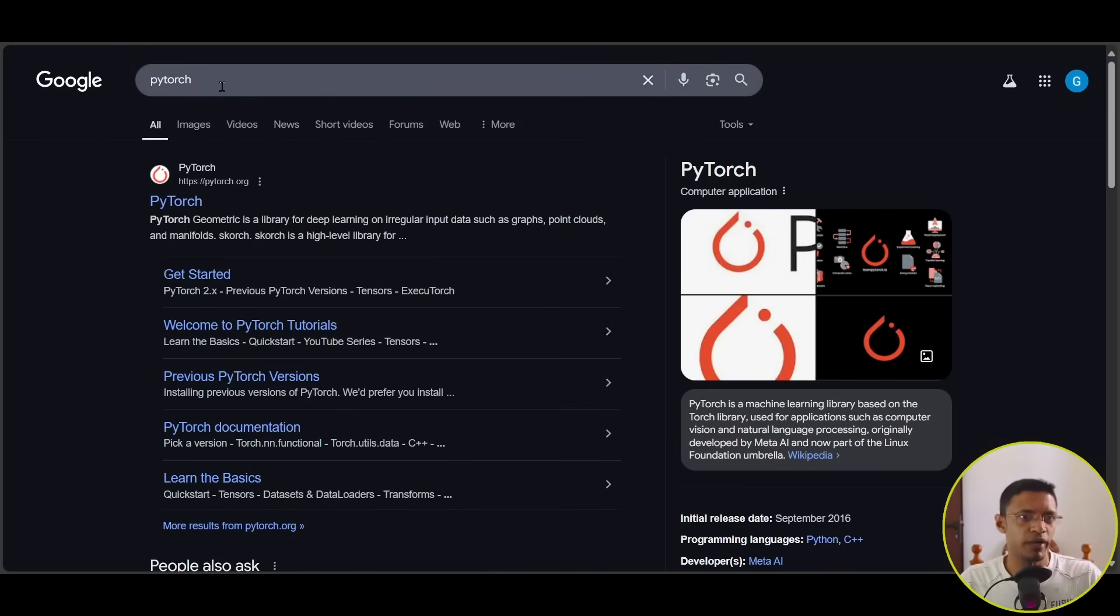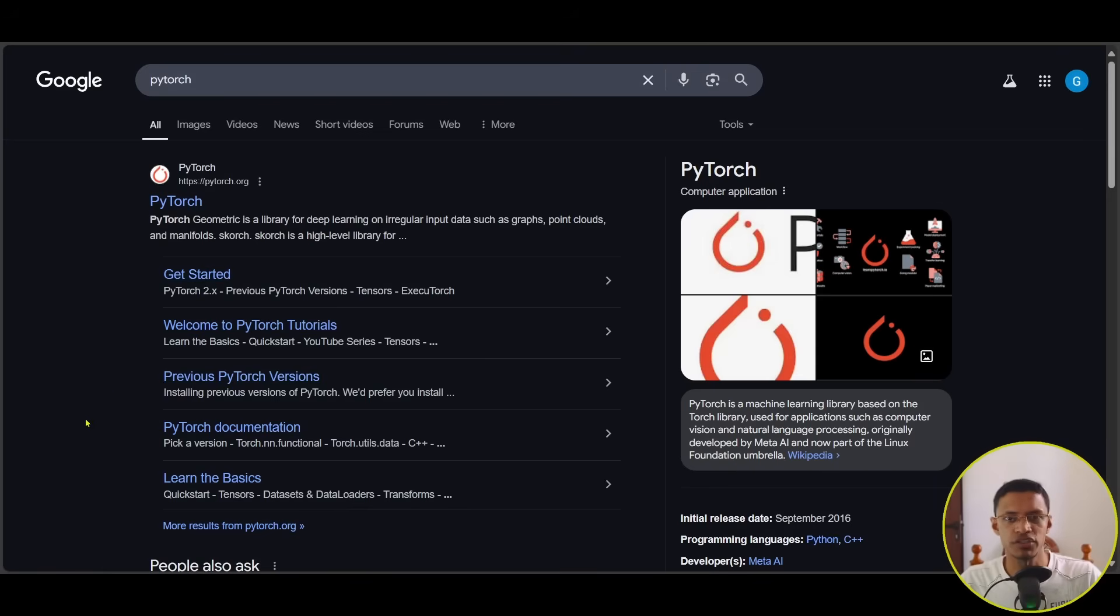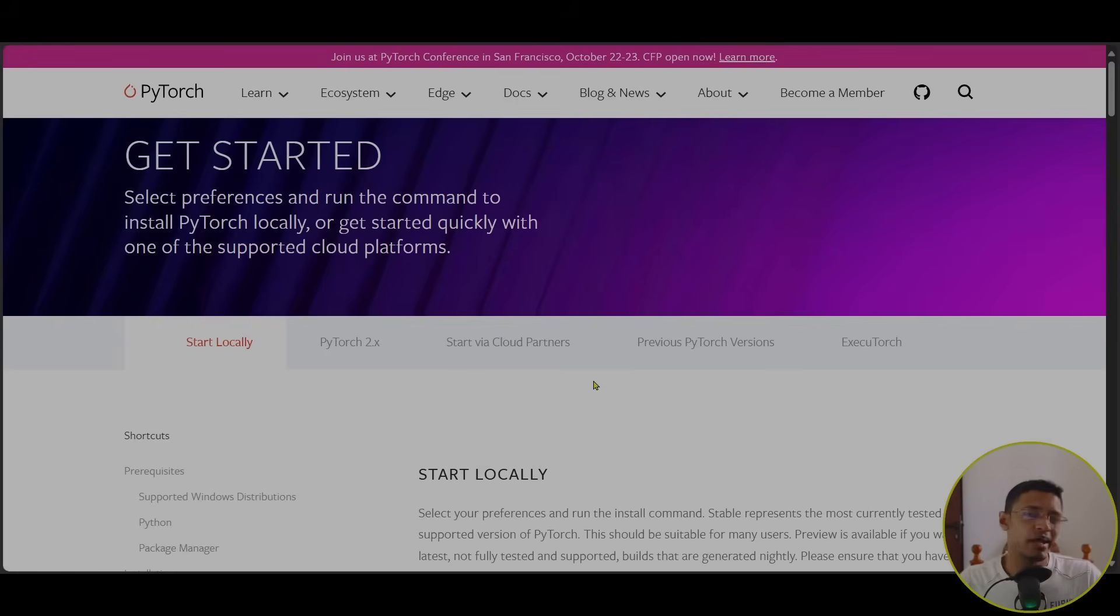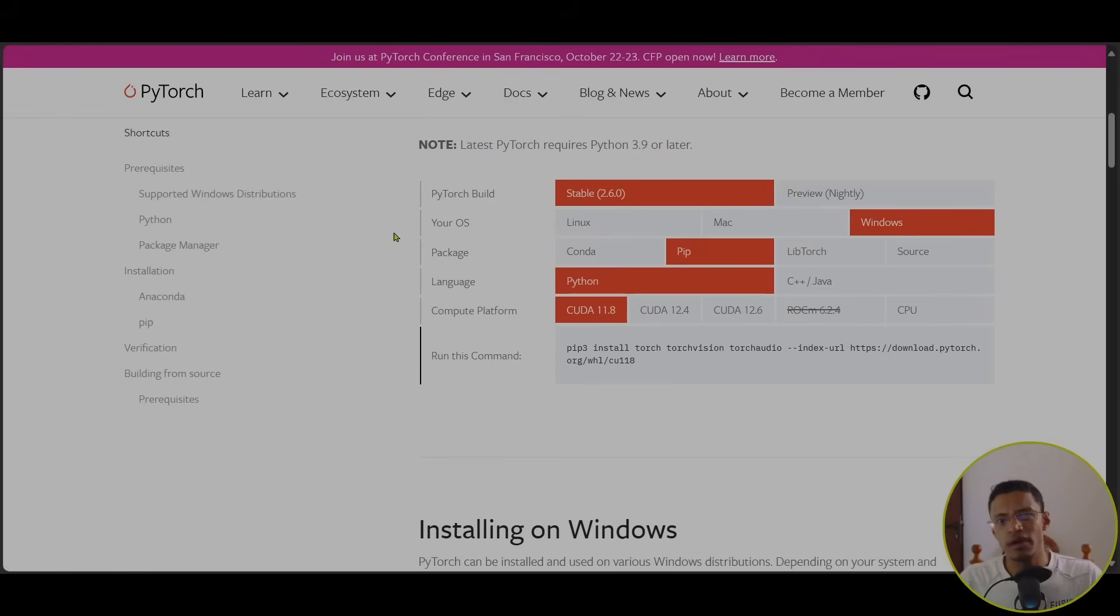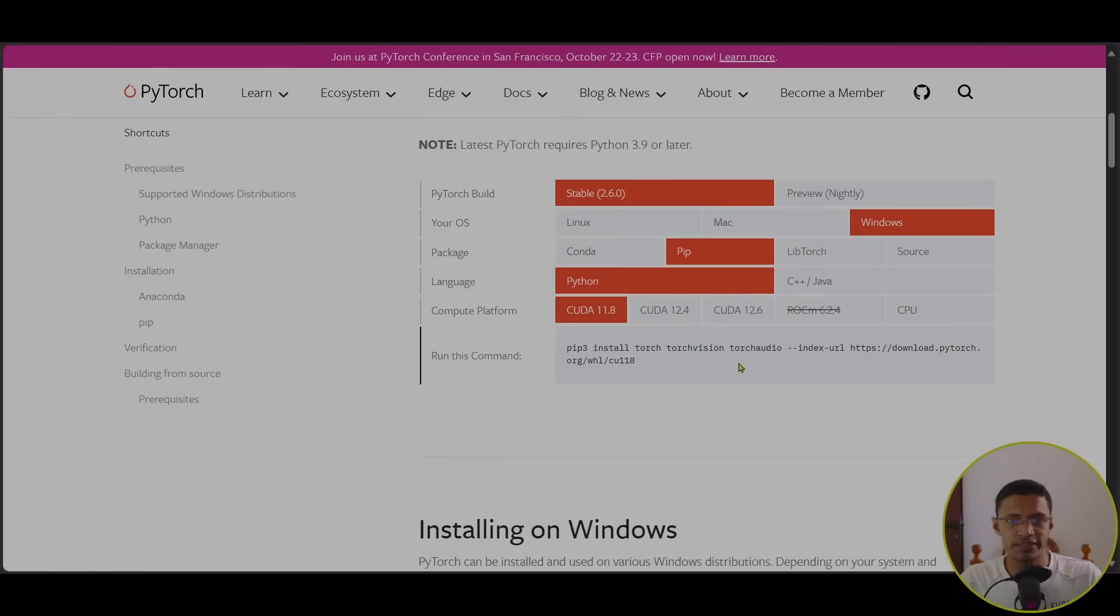So, search for PyTorch and go into the Get Started page. Now, I am using Windows. So, I'm going to select my options here. But if you're on a different operating system, just select them from here.